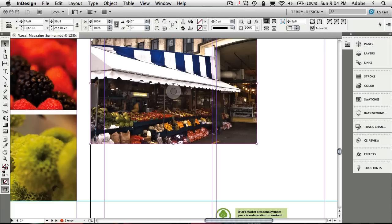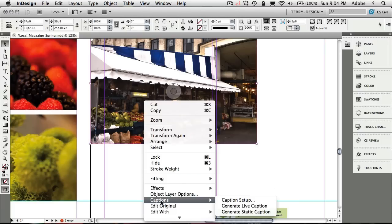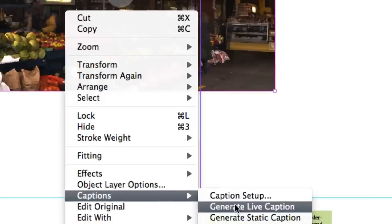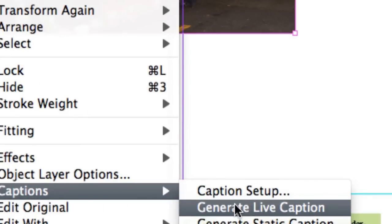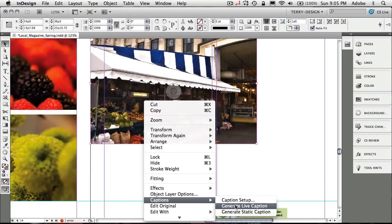Now step two, we'll right click again. We'll go to Captions. And now we get to actually generate the live caption. This is what actually makes it work.